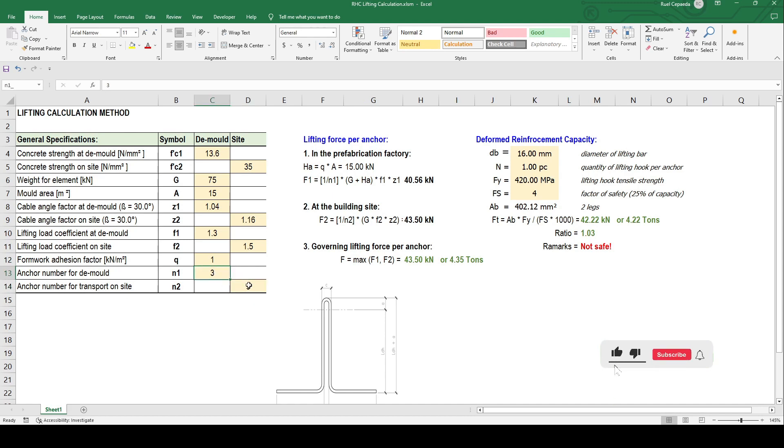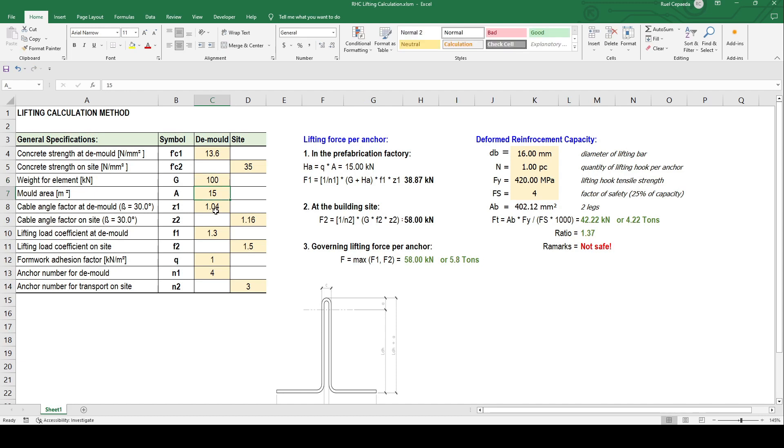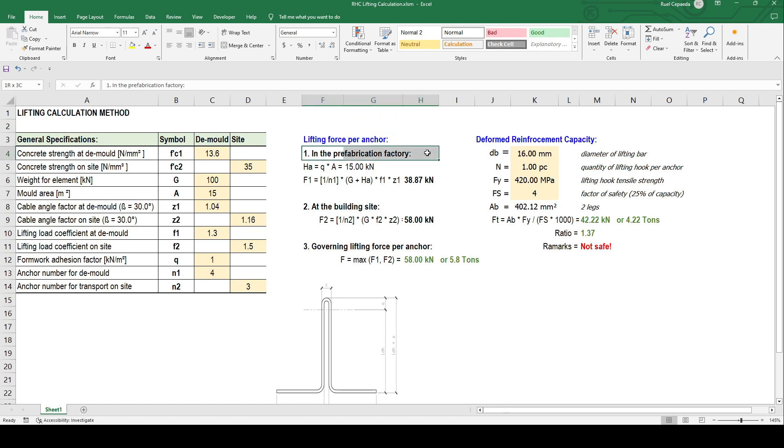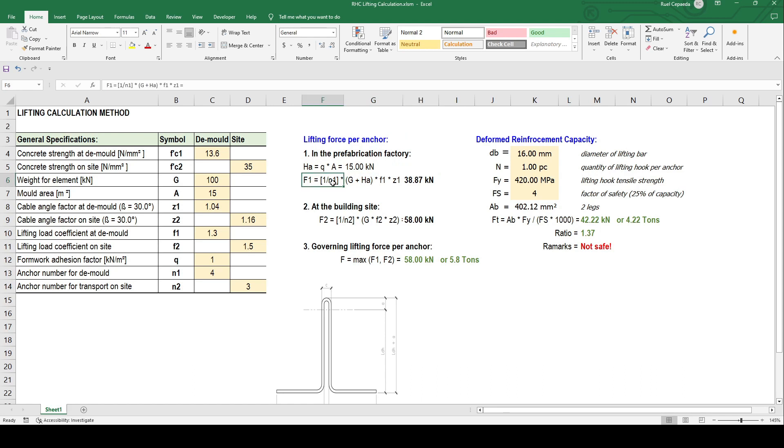Then we increase the weight to 100. On the right side we have lifting force per anchor in the factory. This is the formula to obtain it. The force at the factory per anchor is 38.87 kilonewton as the requirement.